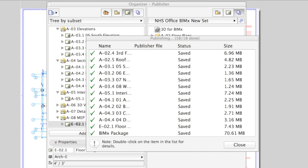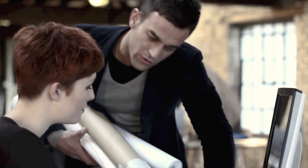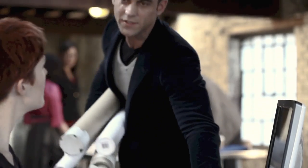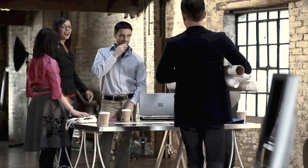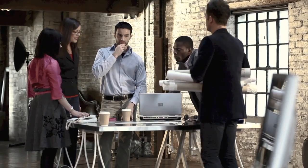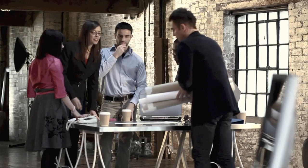architects traditionally need to rely on hard copy paper blueprints, or their electronic 2D version — PDF or other drawing files — to share the design with others.